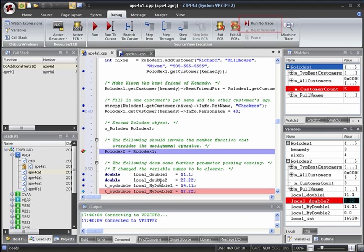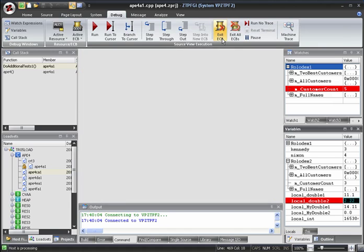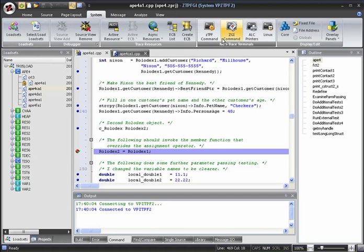When we're done, we can click Run Node Trace to continue running the command to completion. Or, we can click Exit ECB to exit immediately without executing any more lines. Doing this means that there's no reply from the terminal because the command did not complete.